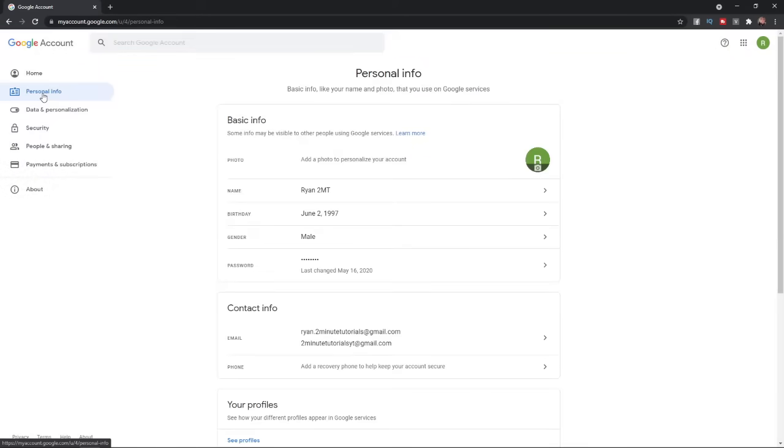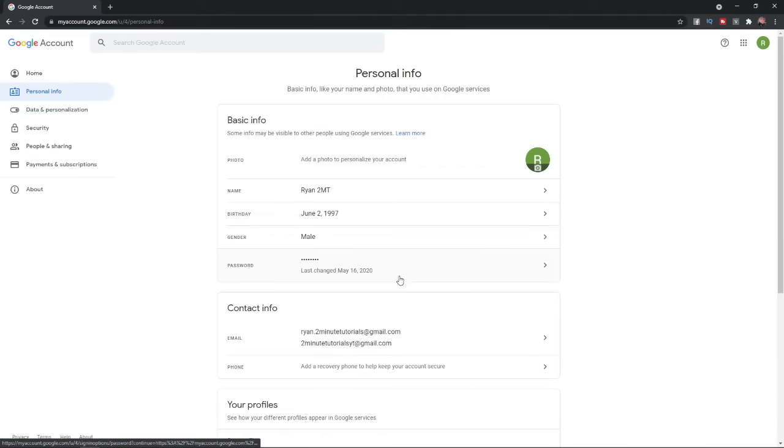Once you click on Personal Info, under Basic Info here, there is your name, your birthday, your gender, your password, etc.